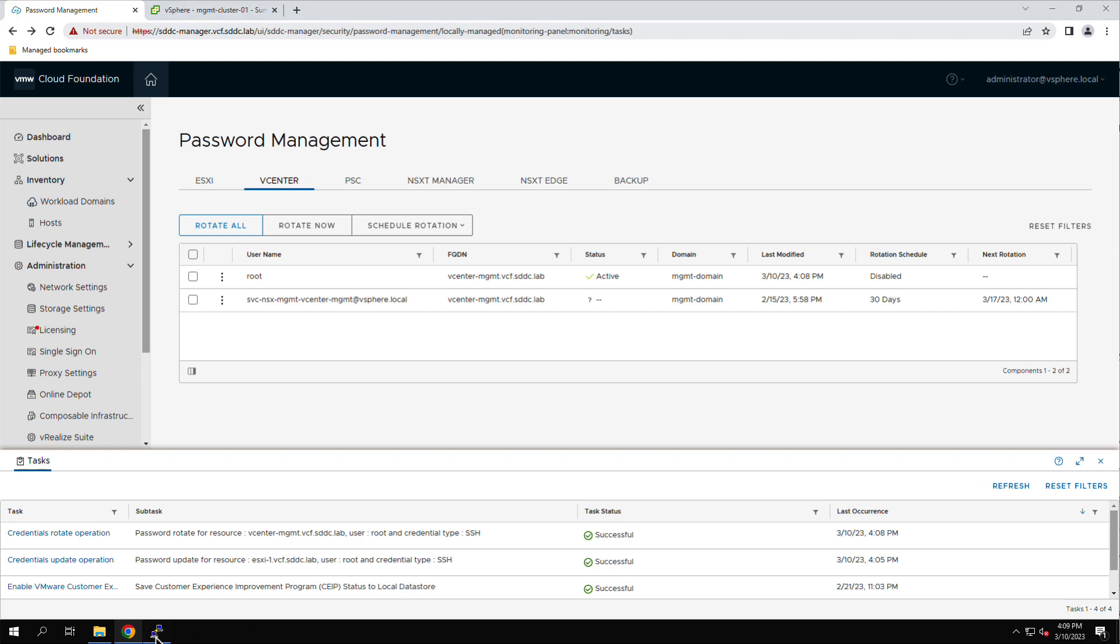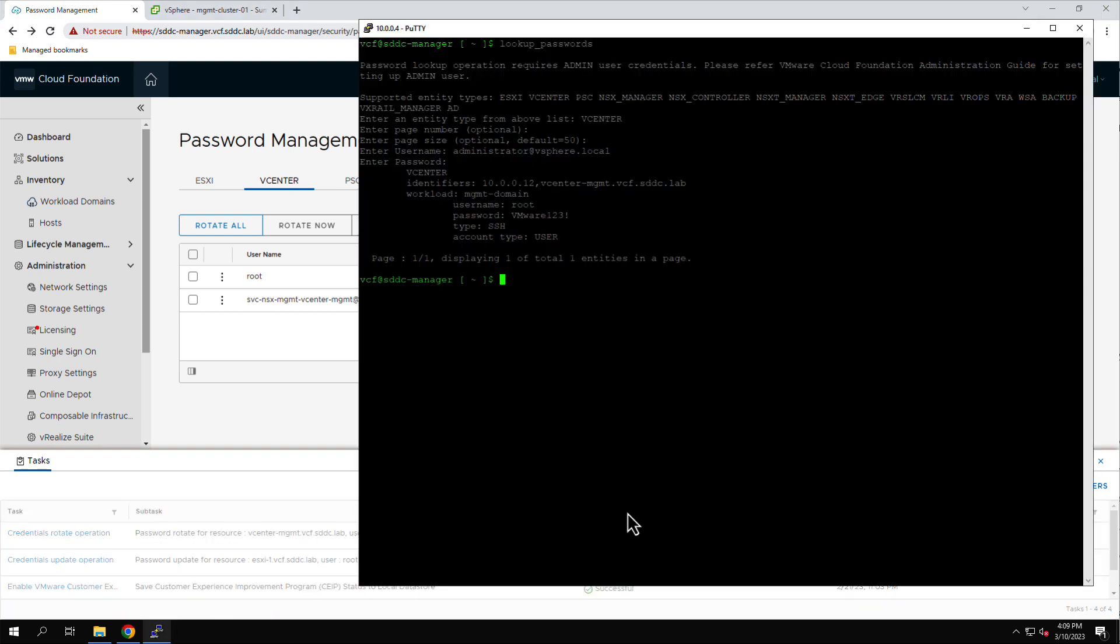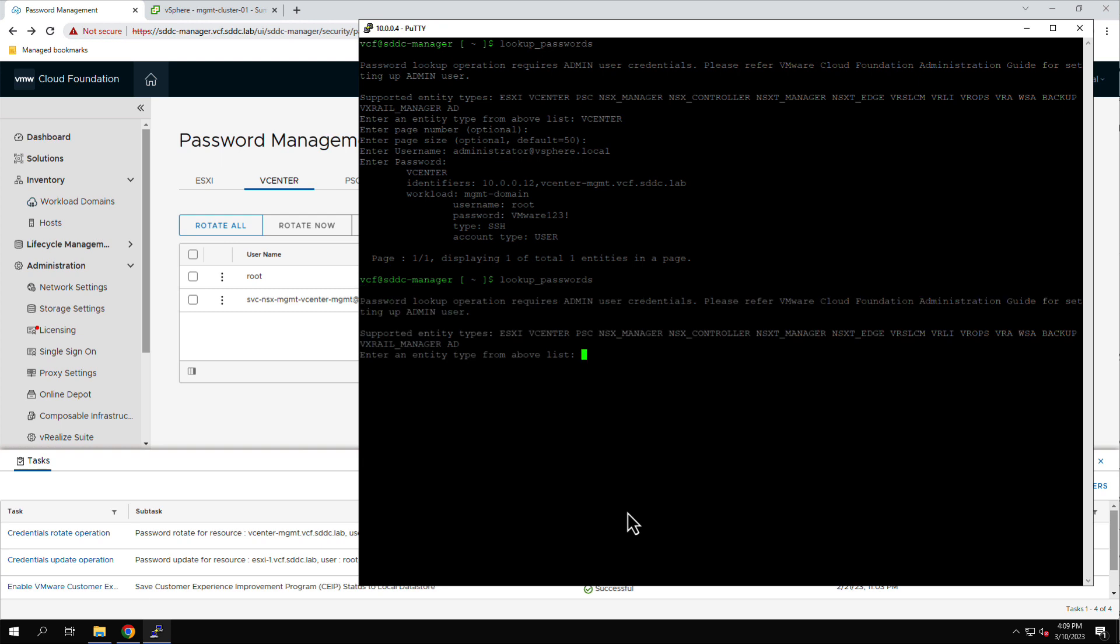Returning to the PuTTY terminal, we re-run the Lookup Passwords command and confirm that the password has been changed.